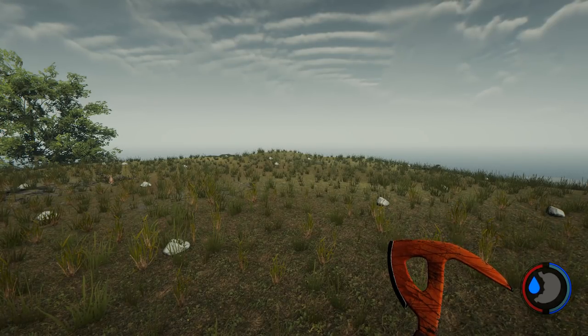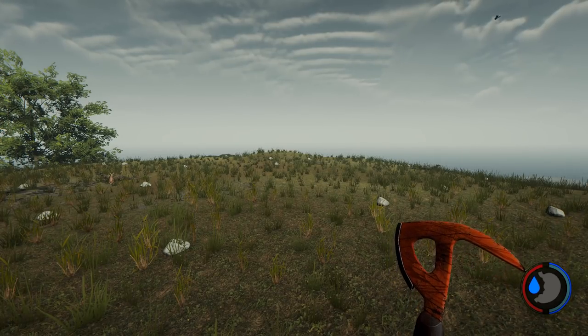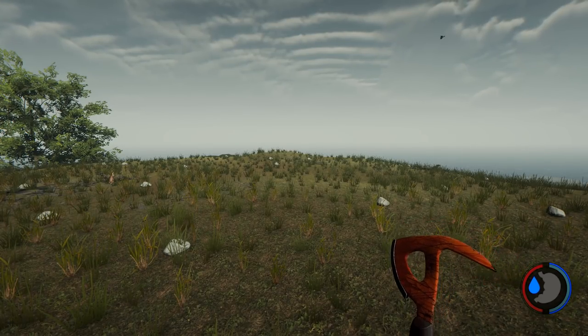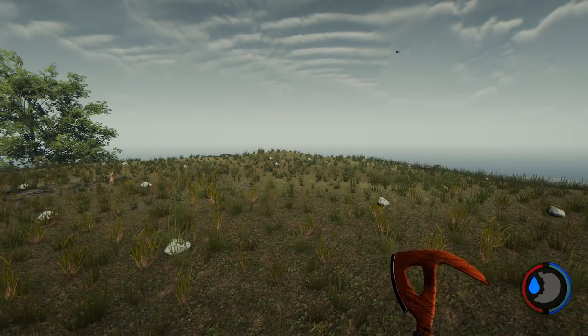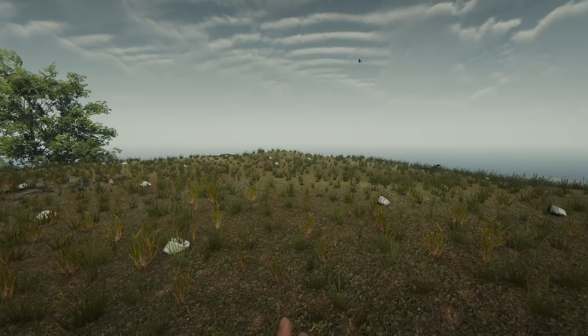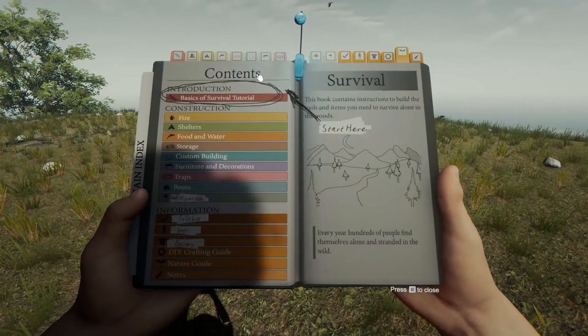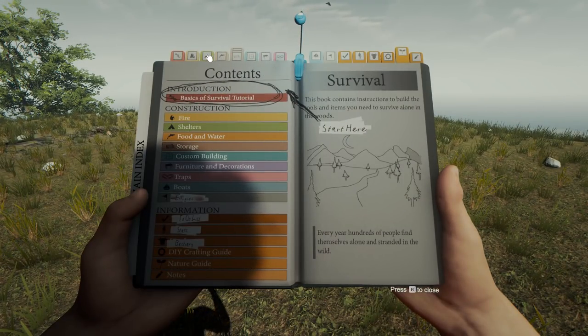Hello everyone, it's Farkat here. What I'm going to do is see if it's cheaper to build a custom house over a log cabin.